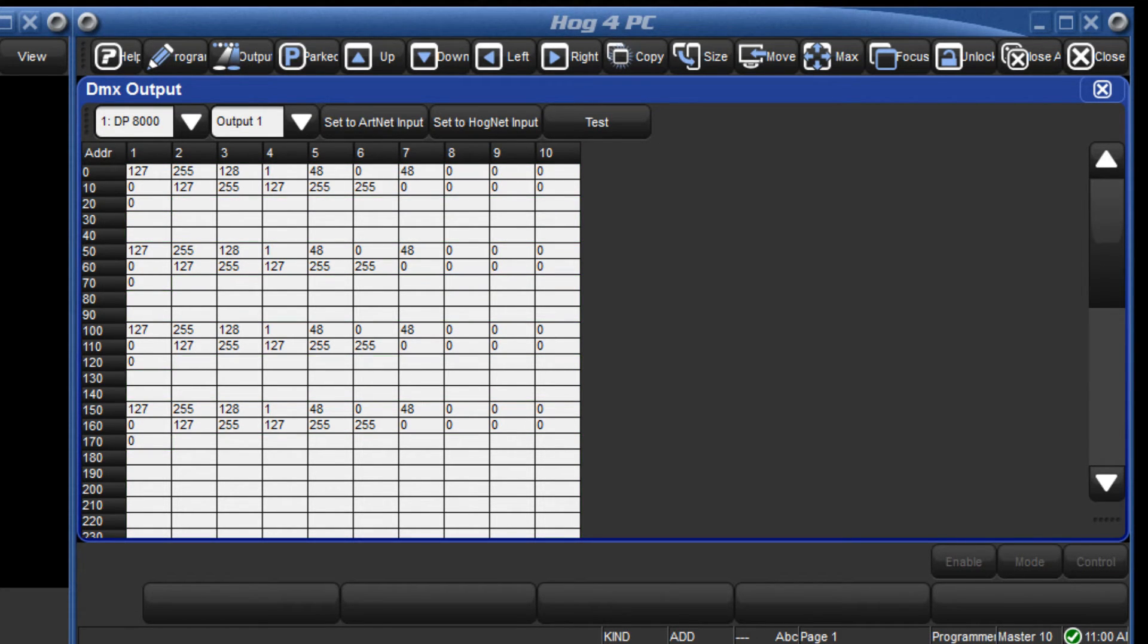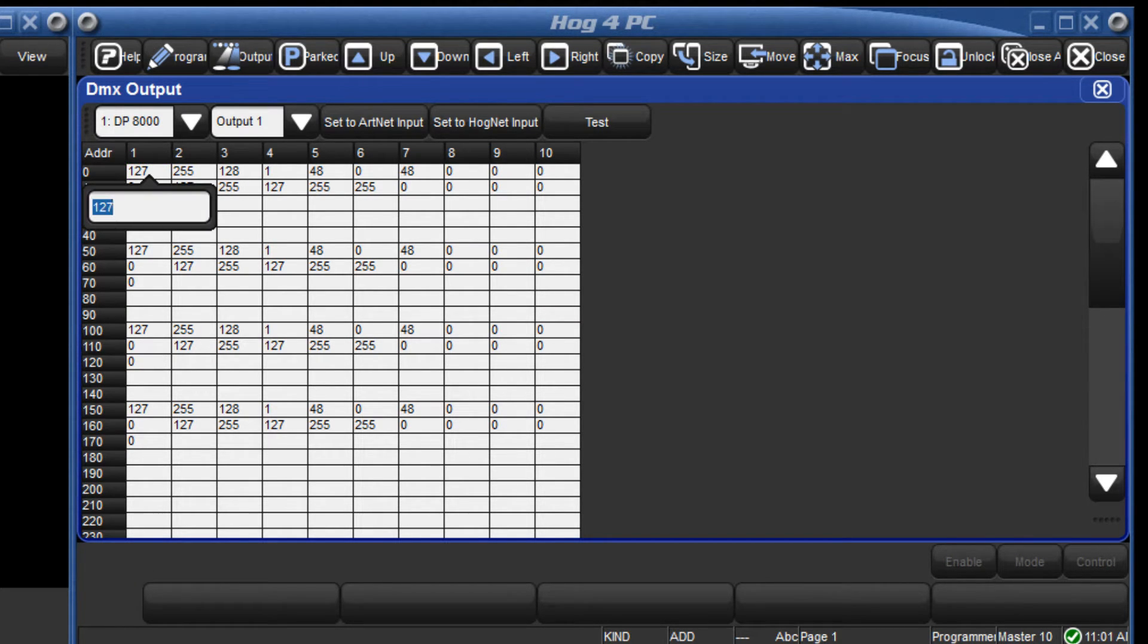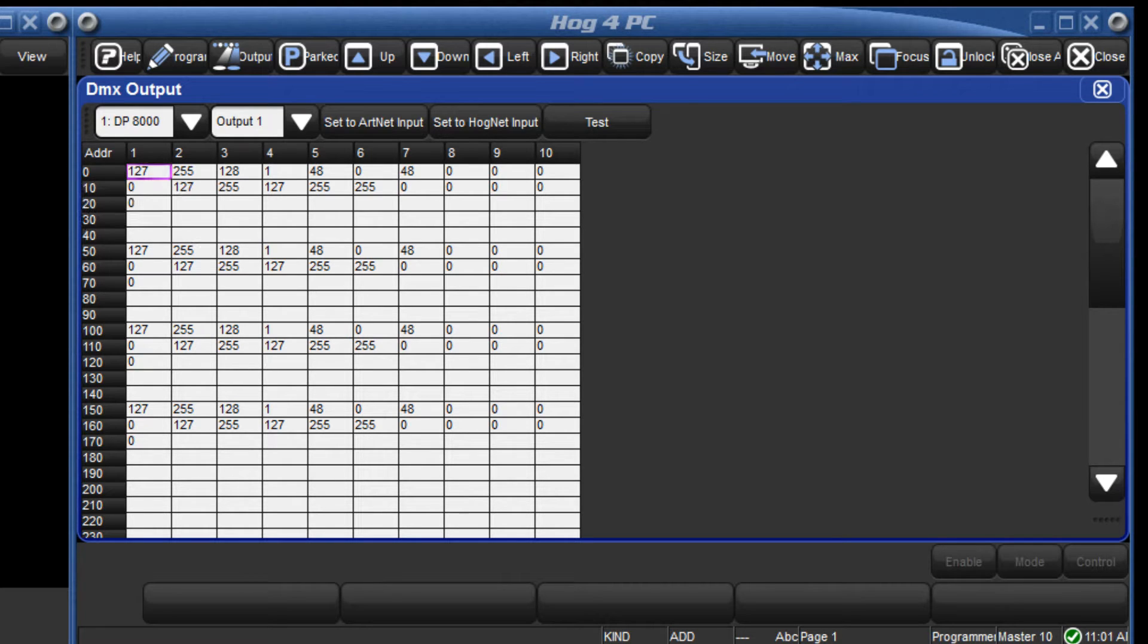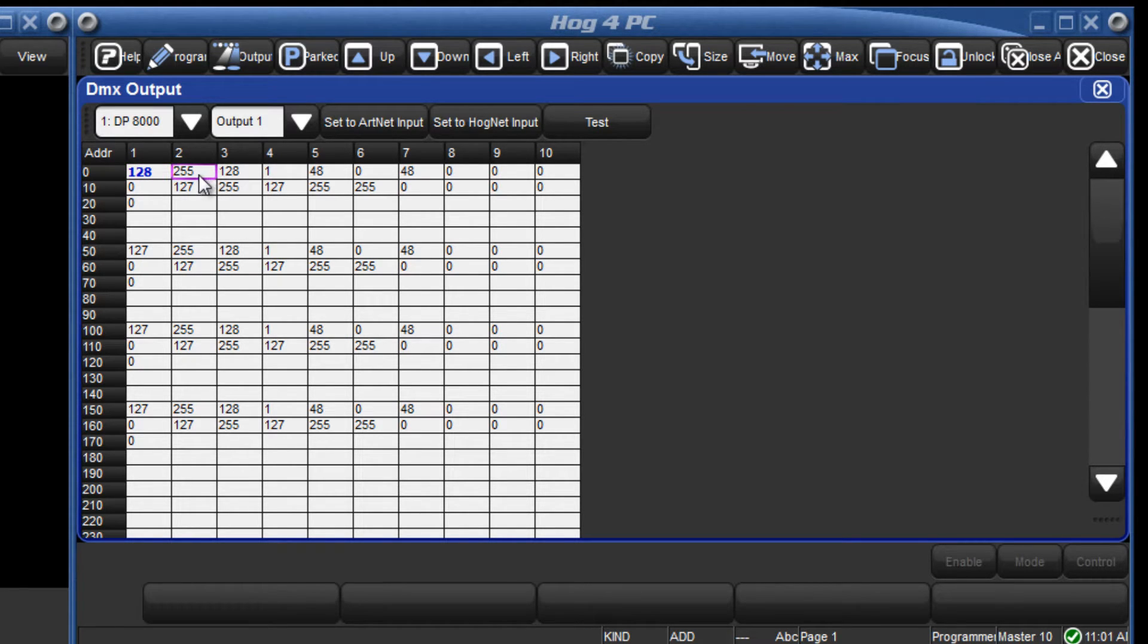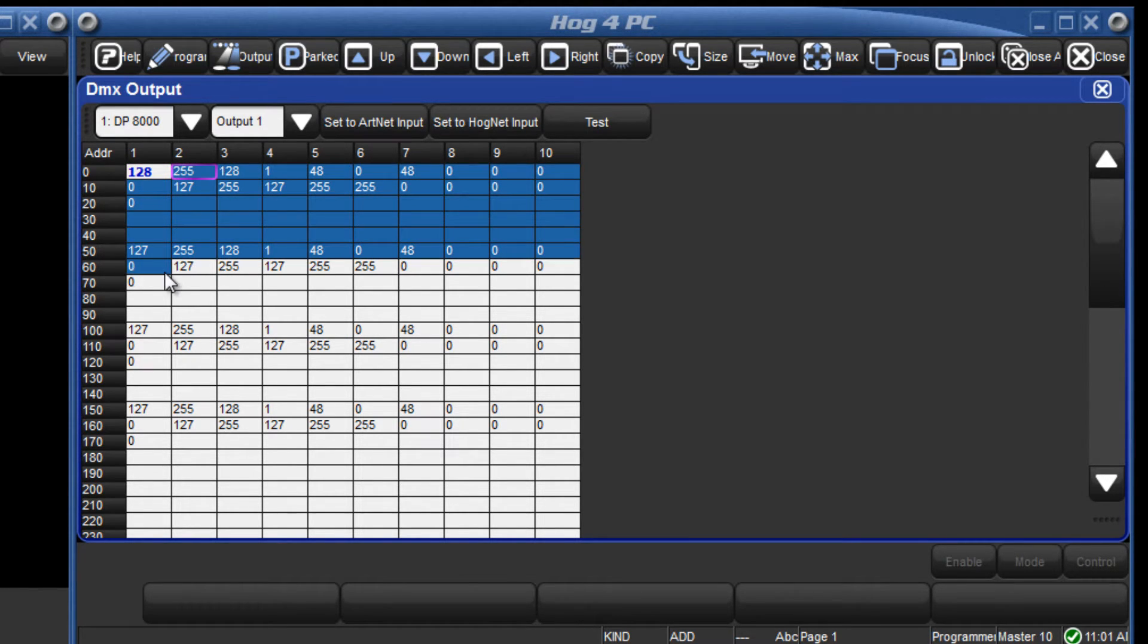To directly control a channel, double click on it or select it and press the set key. Enter a DMX value between 0 and 255 followed by enter. This can also be done for a range of channels by dragging over them and pressing the set key.